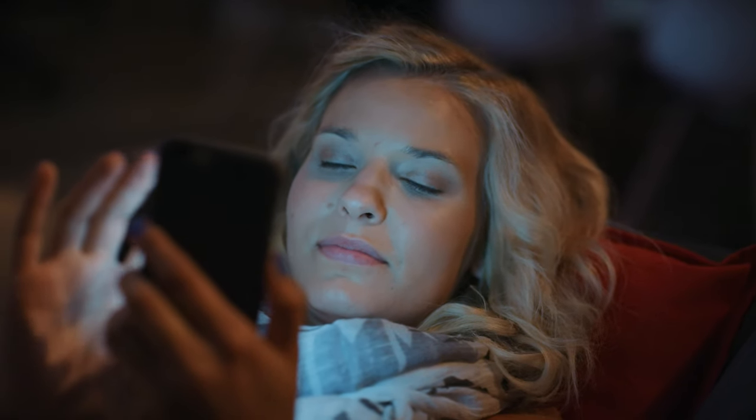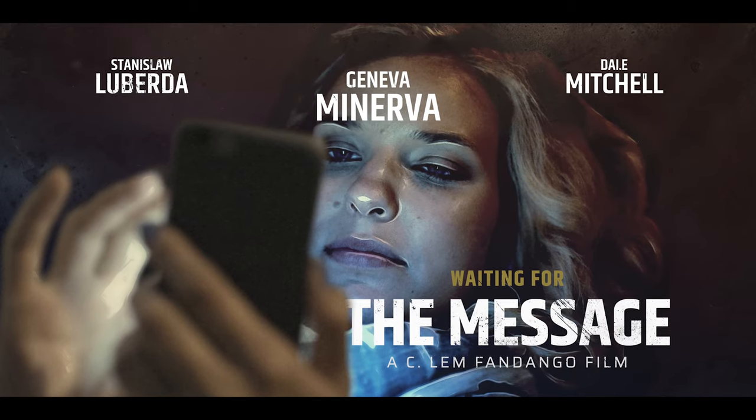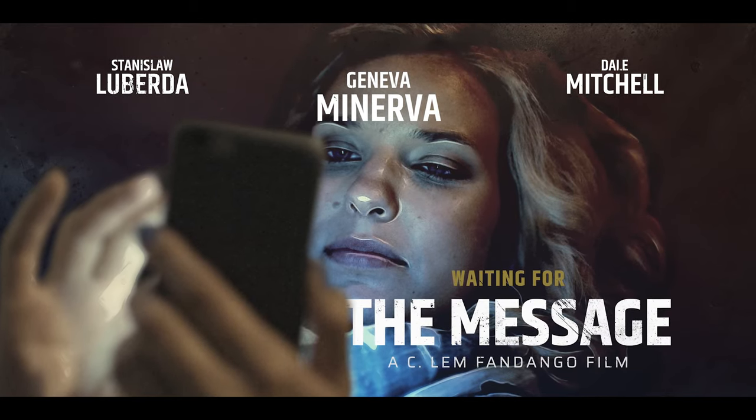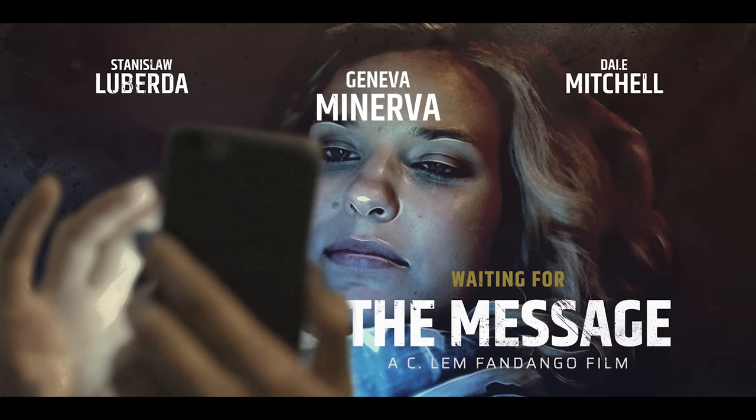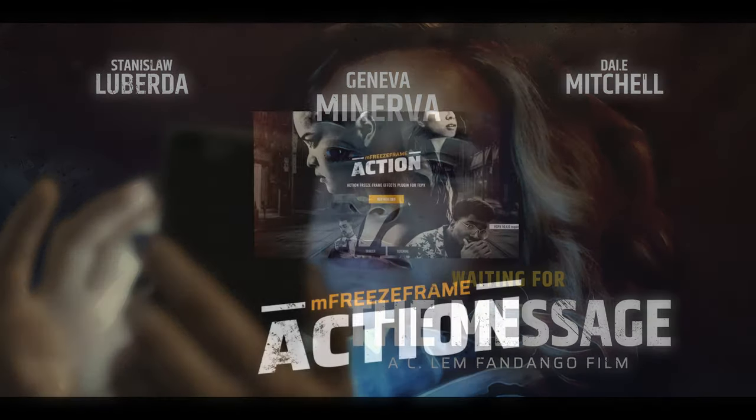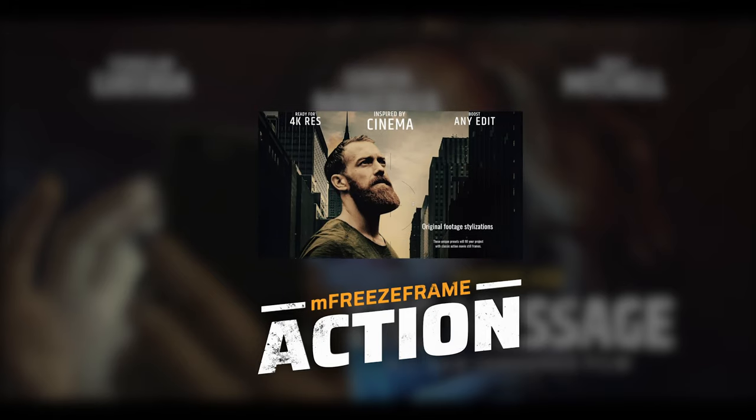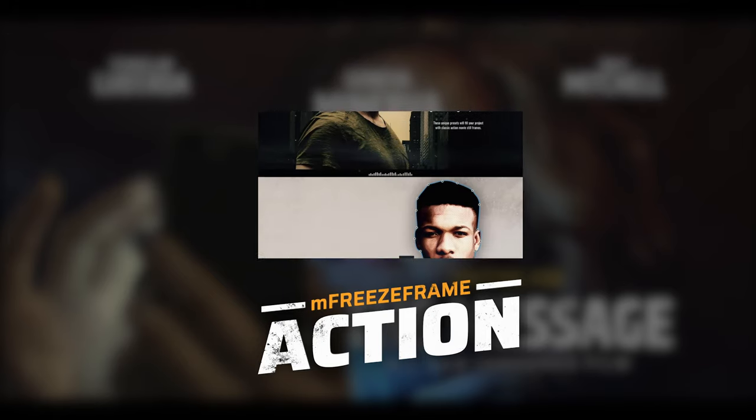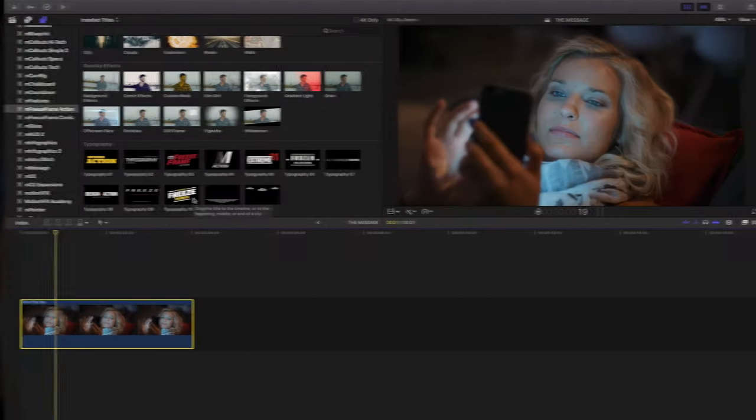Stanislaw Robert Liberta here and in this lesson we're going to be making something a little like this. So for this animation we're going to be using M freeze frame action for Motion VFX, so let's go ahead and get started.